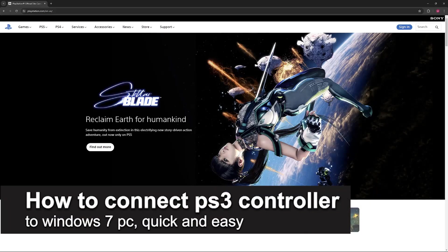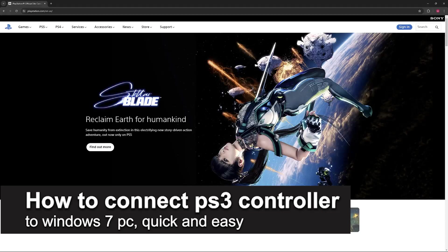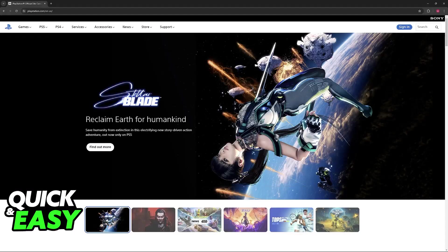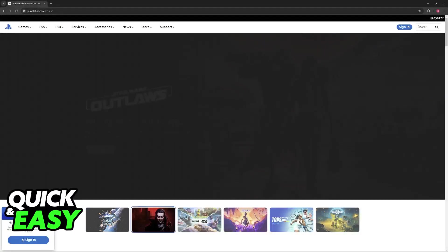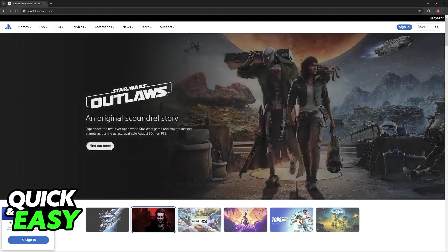In this video I'm gonna teach you how to connect a PlayStation 3 controller to Windows 7 PC. It's a very quick and easy process, so make sure to follow along.